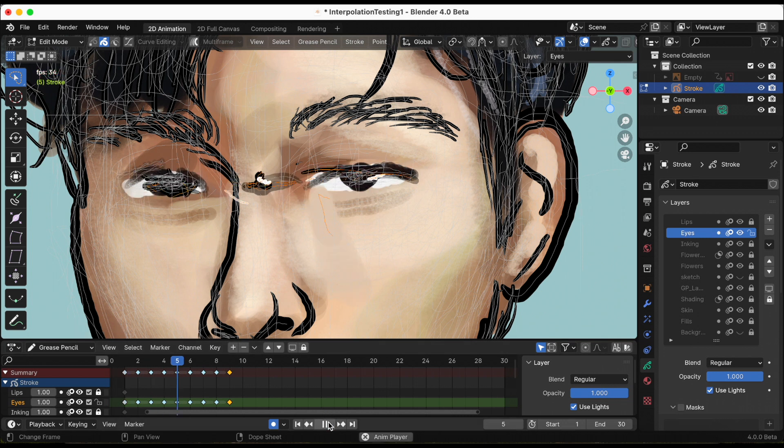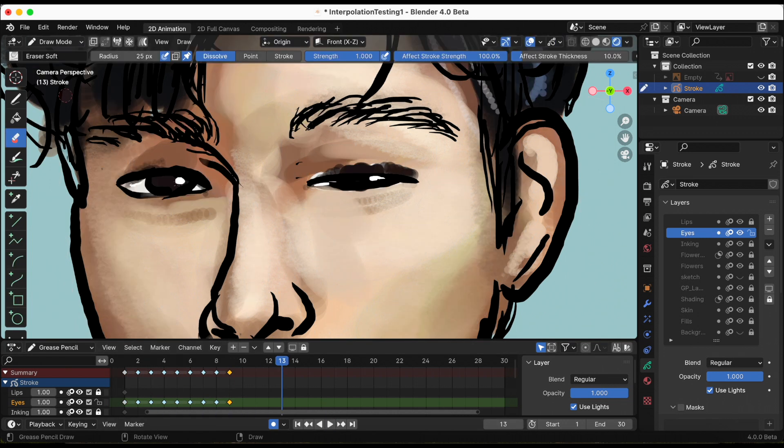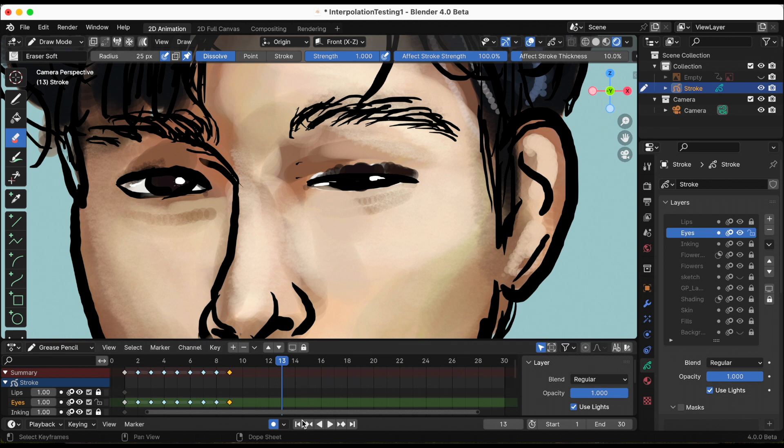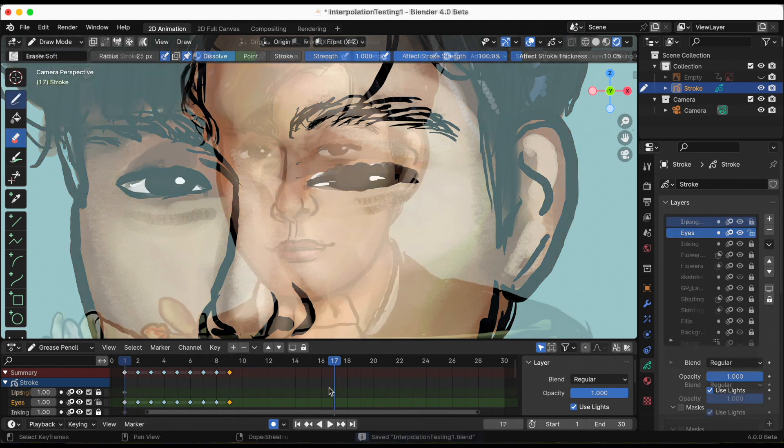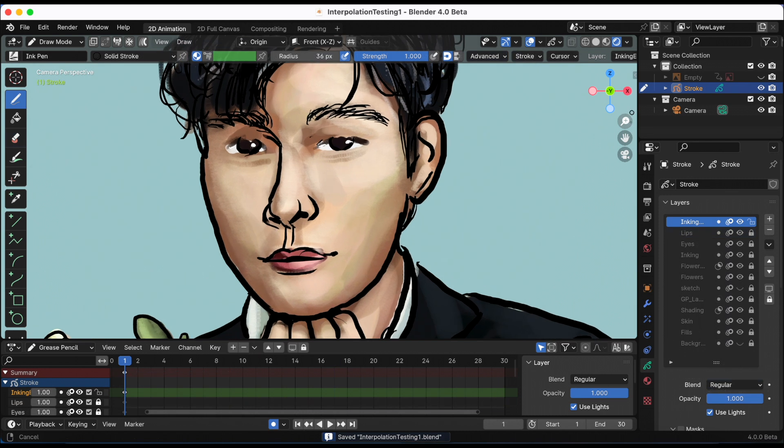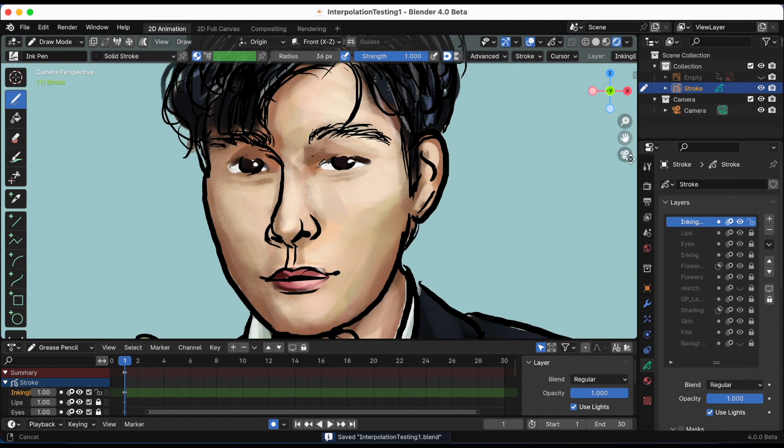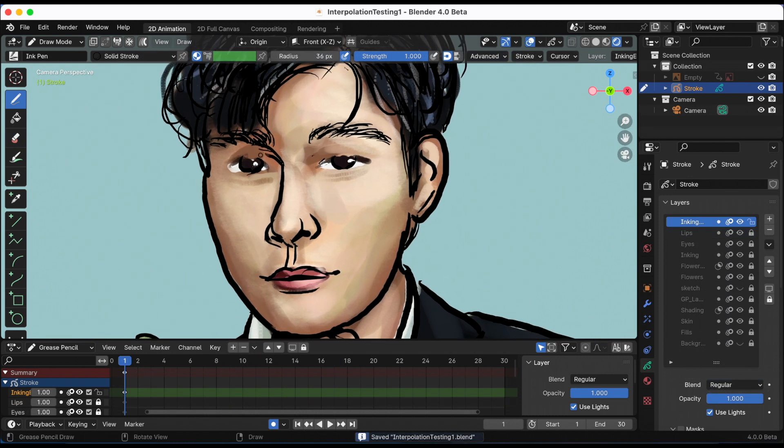So it's about right here where I realized his eyes are on one layer. I'm going to need to make a separate layer with just the inking, inking his eyes. Okay, so right here I'm making a separate layer where I'm going to ink his eyes.